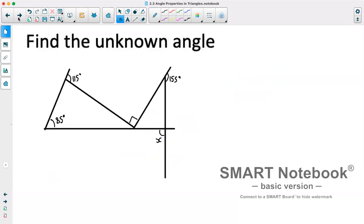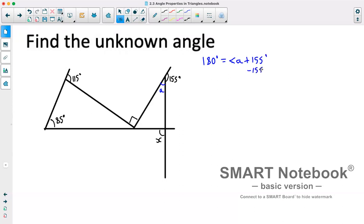One last example — we need to find an unknown angle. We don't have any angles in the main triangle to start with, so we'll solve what we can first. There's a straight line here, so those two angles must add up to 180. Calling that angle A: 180 equals angle A plus 155 degrees. Subtracting 155 gives us angle A equals 25 degrees.